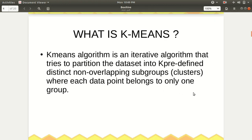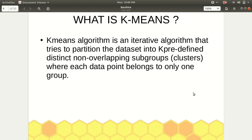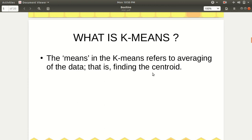K-means is a very popular and widely used clustering algorithm. K-means is an iterative — meaning a looping kind of — algorithm which runs multiple times to try to partition the dataset into k predefined distinct non-overlapping subgroups, where each data point belongs to only one group. Here, k indicates how many clusters we want to create, and they should be distinct and non-overlapping.